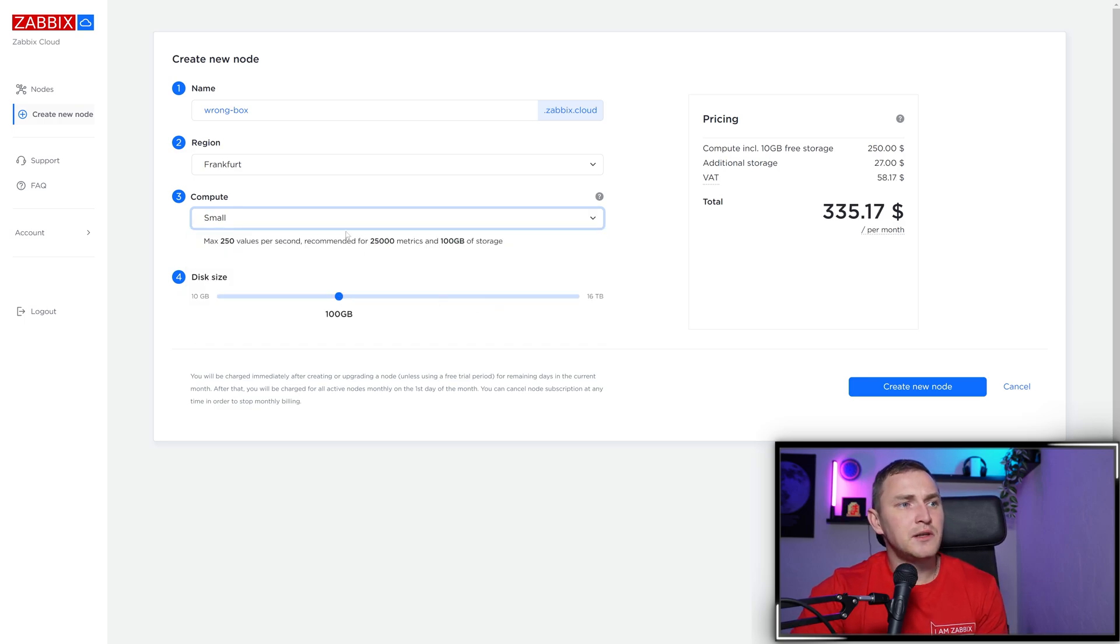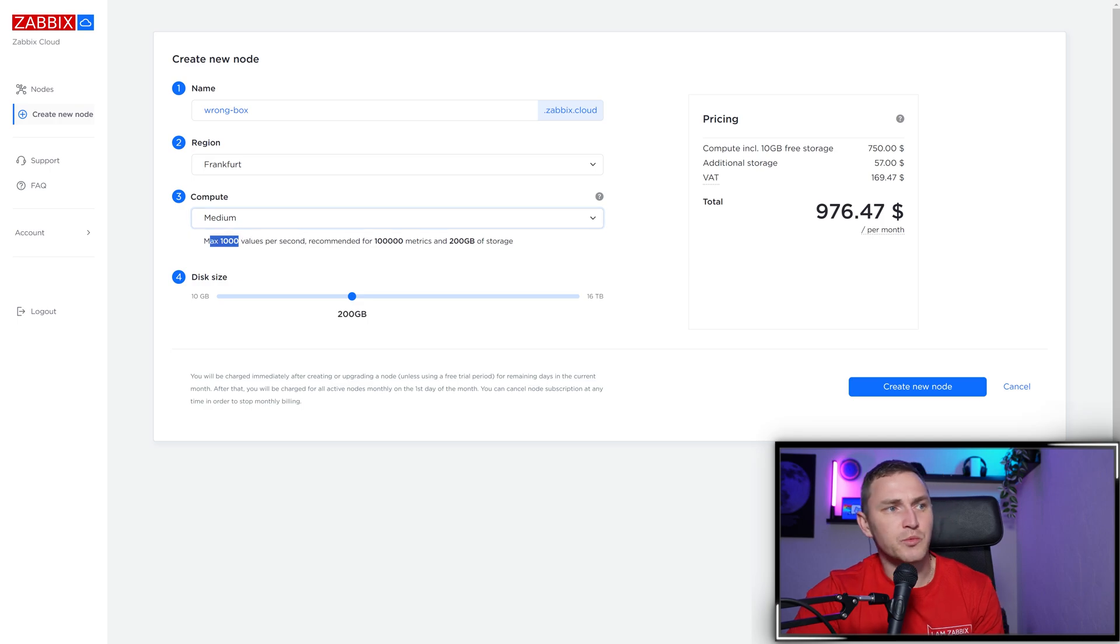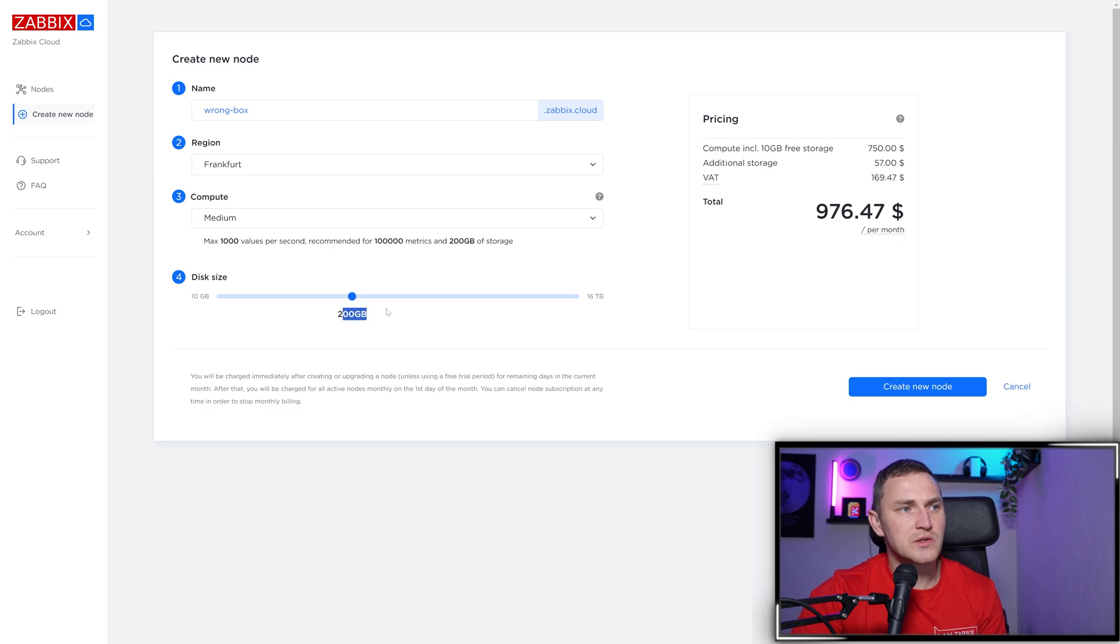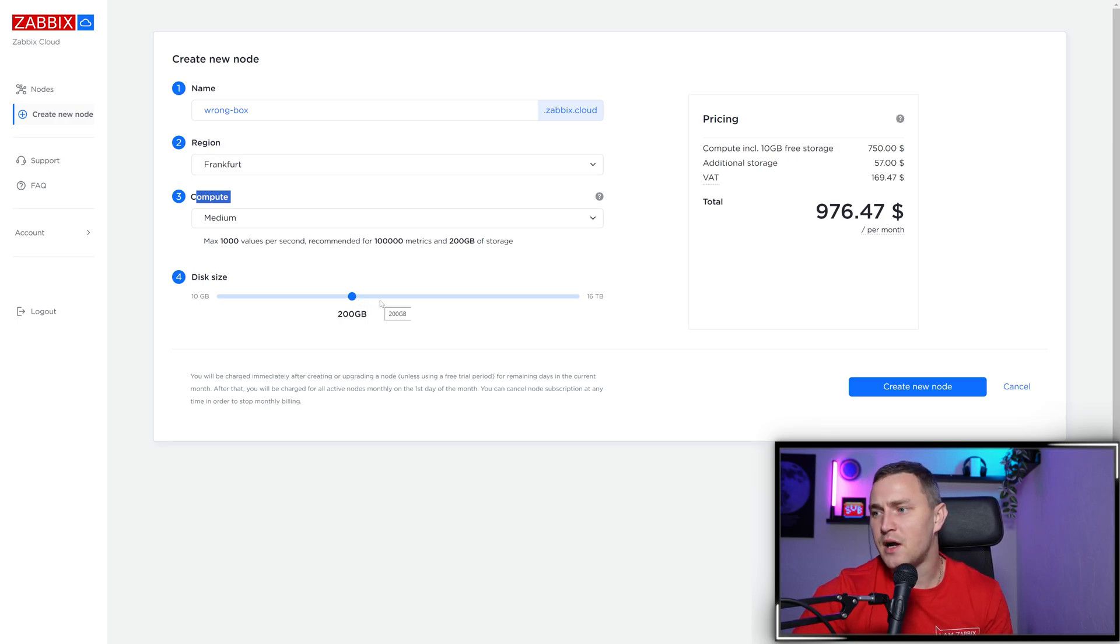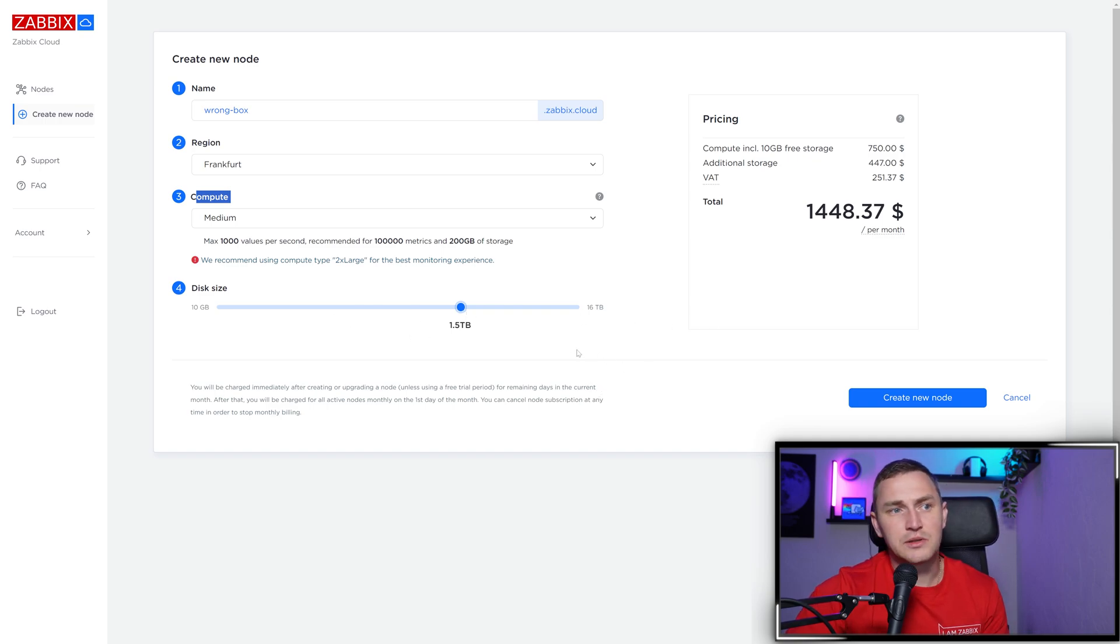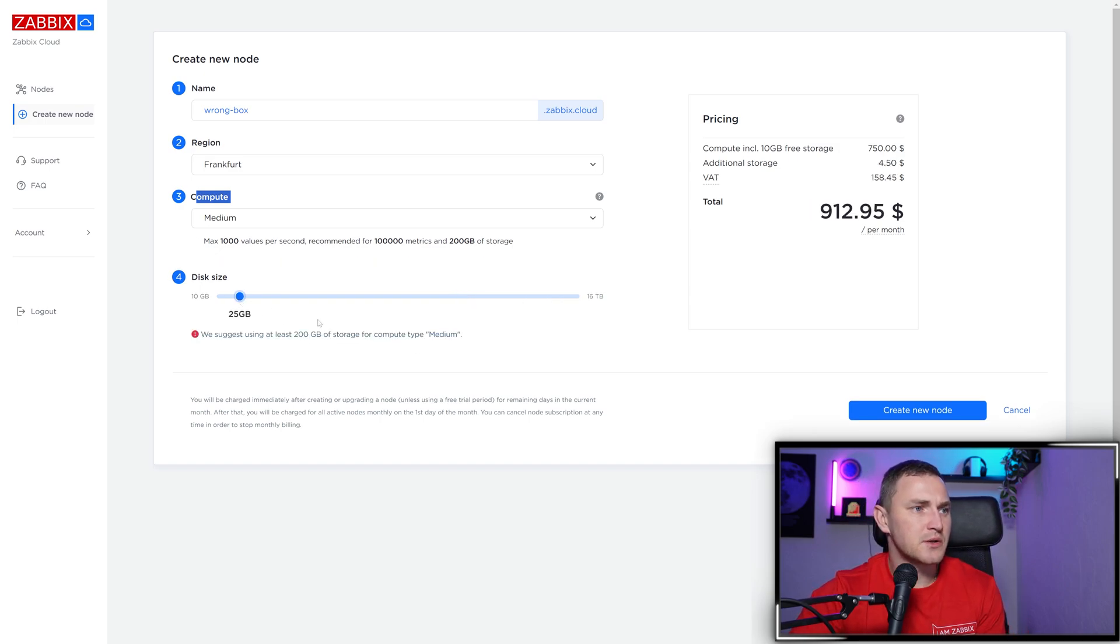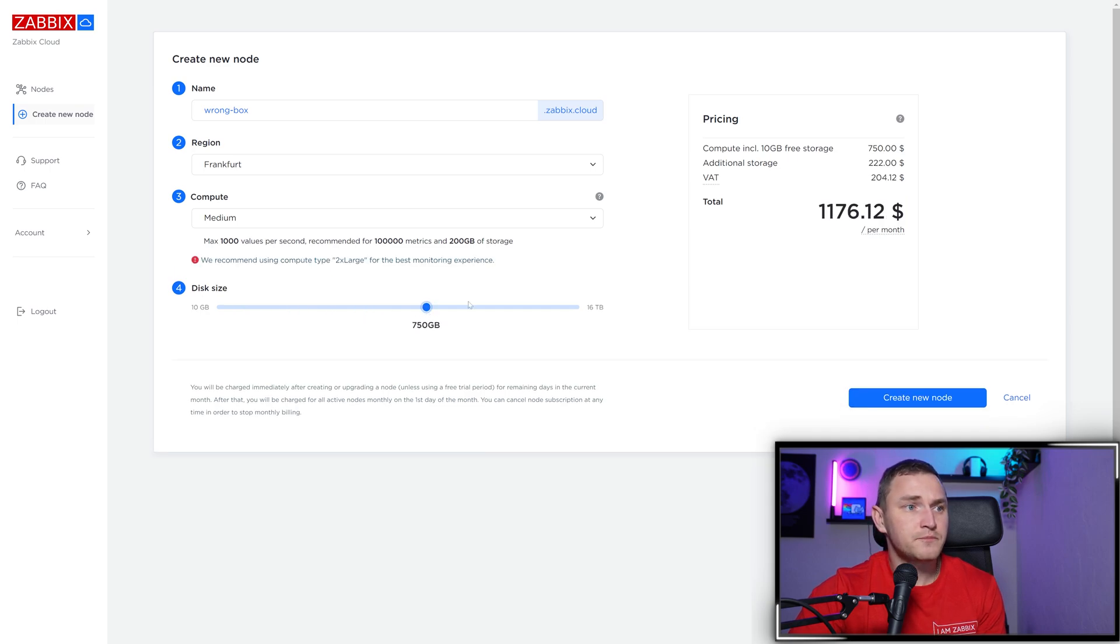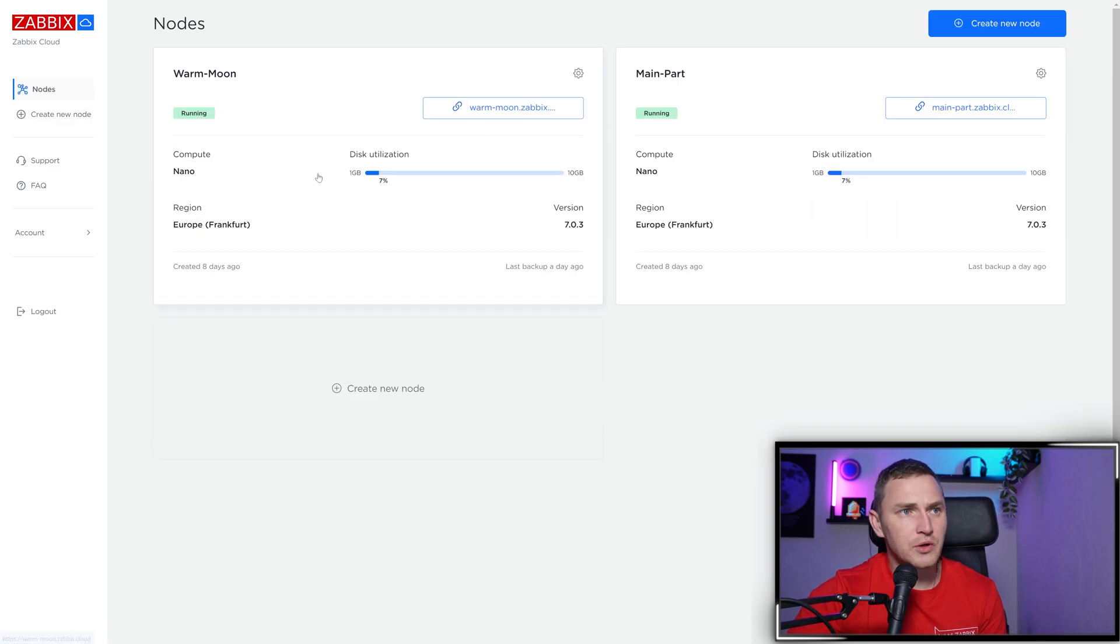Disk size is something you can adjust. If you choose medium, which supports 1000 values per second, the recommended storage is 200 gigs. But you're not obligated to choose this. Maybe you want to keep history for five years, so you can bump it up. Or perhaps you're not interested in storing history and just want to process with triggers, so you can go with 25 gigs. The price changes based on these choices. Then click create node. After 10 minutes, your node is ready.